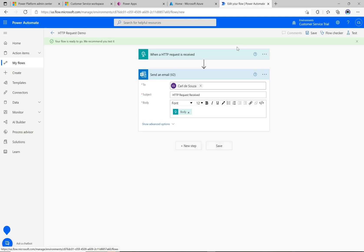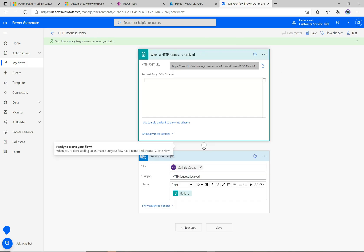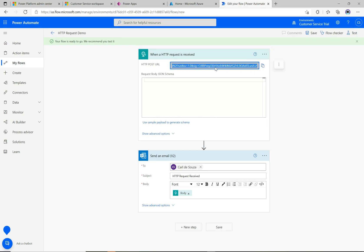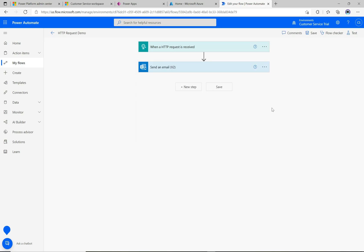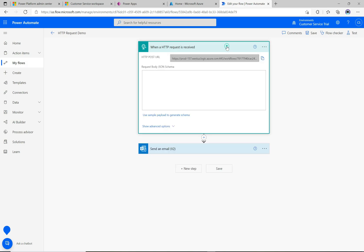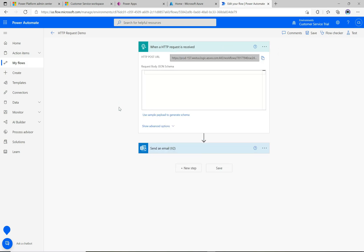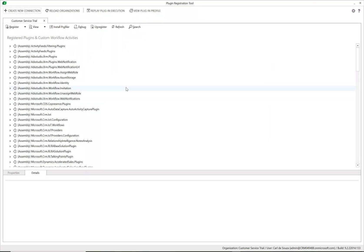Save the flow — it's now saved and ready to run. Going back into the trigger, we can see the URL that's been generated. We'll copy that URL and head back to the Plugin Registration Tool to register the webhook.